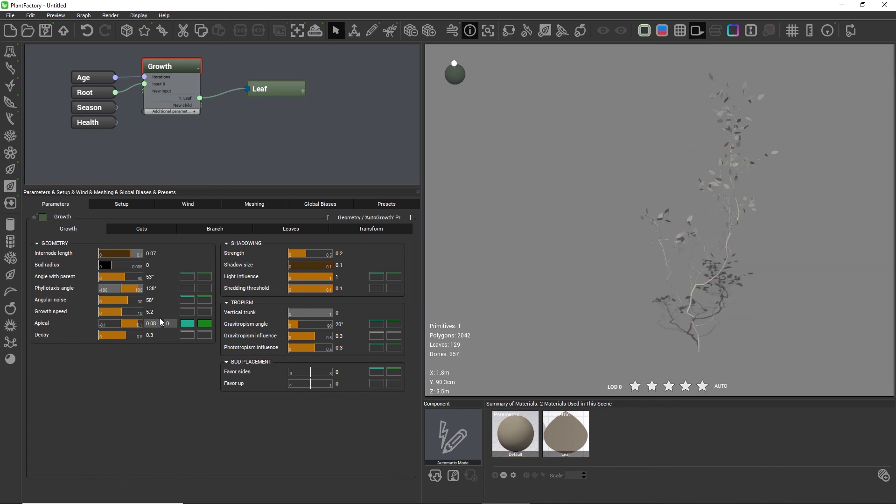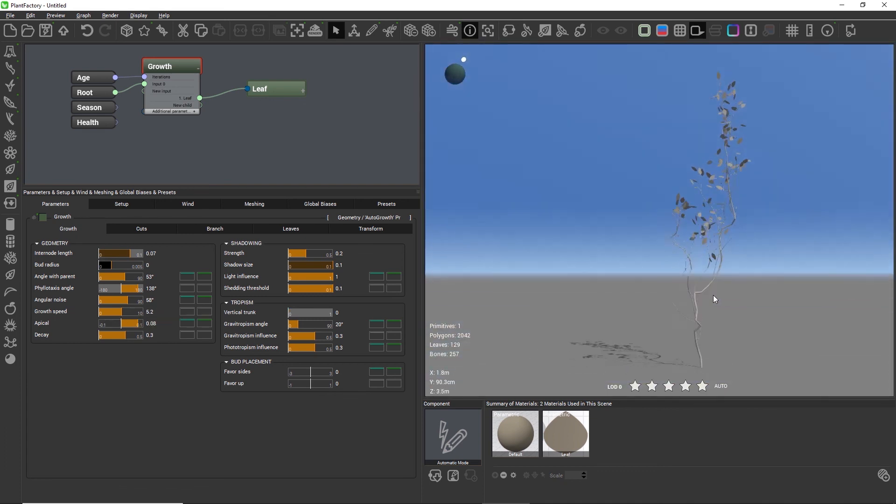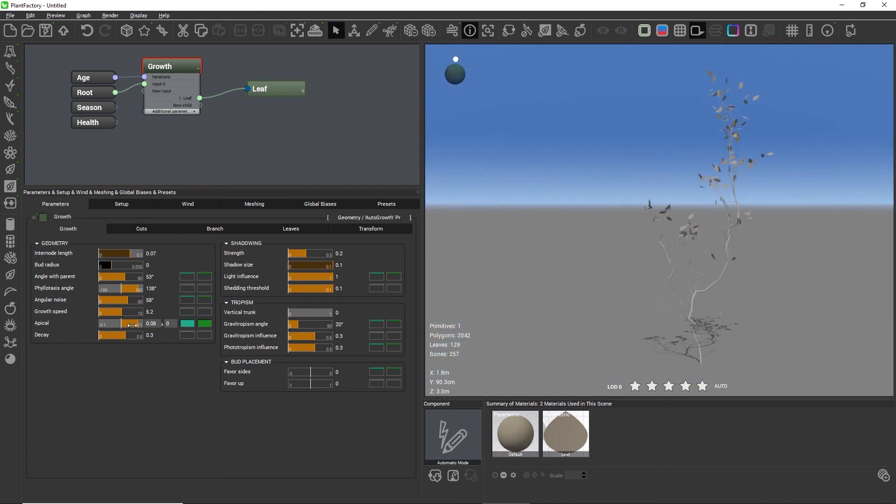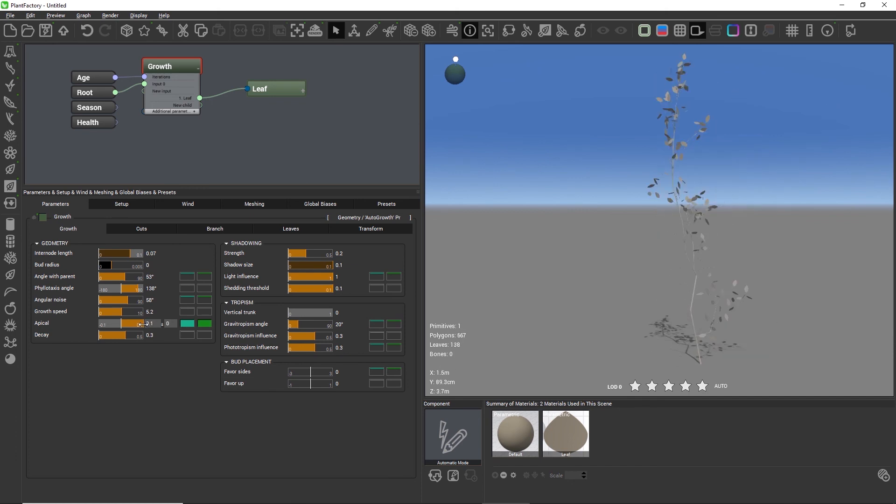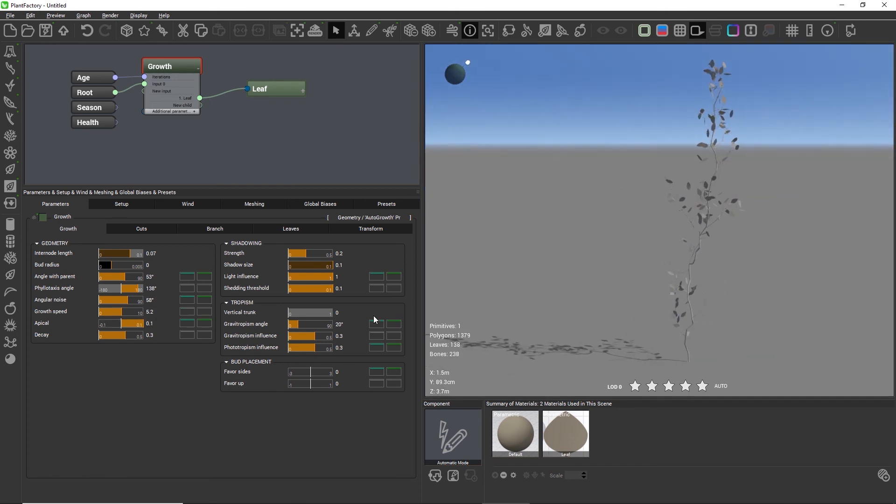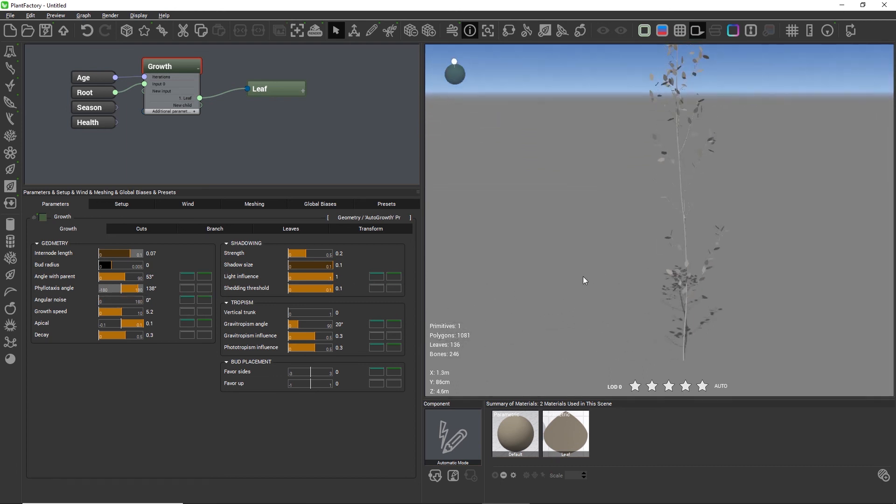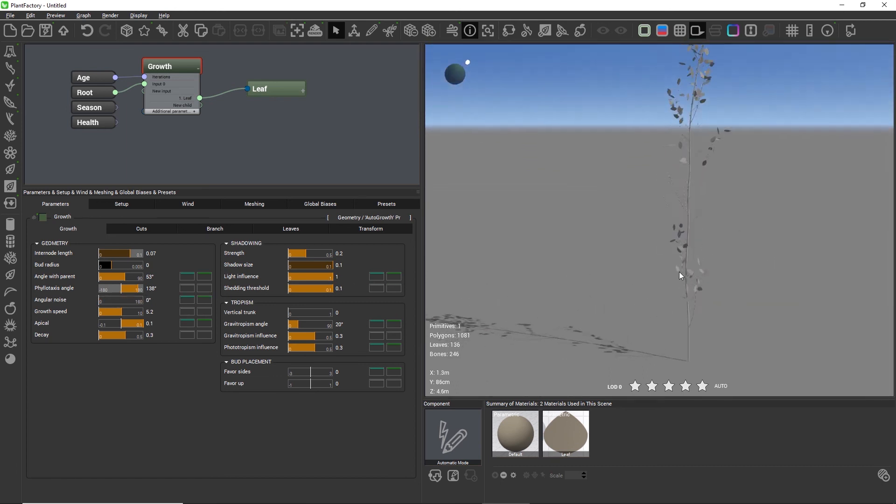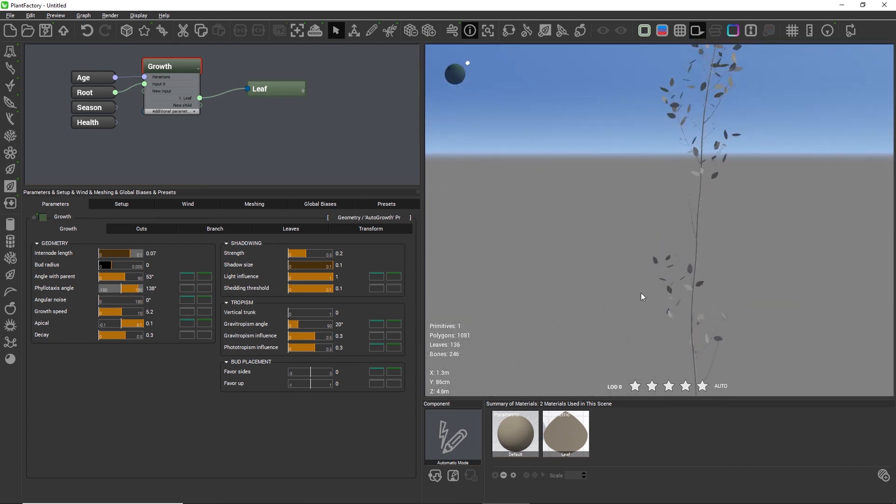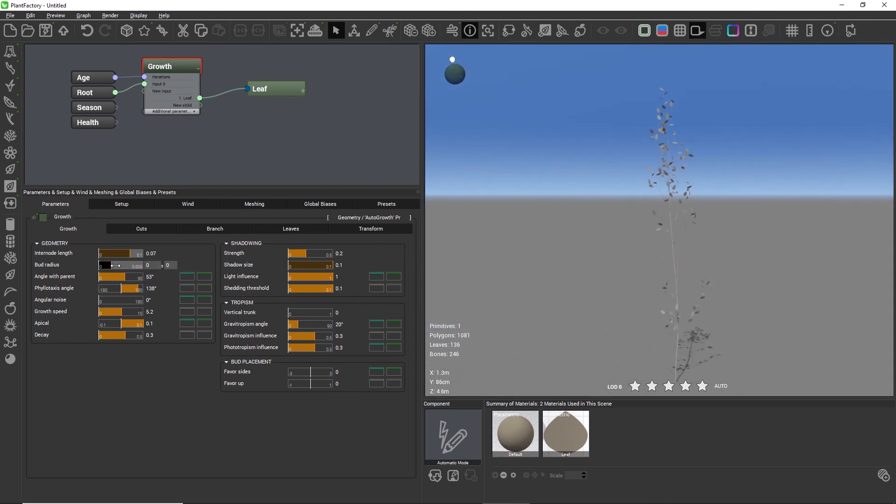The range of the apical setting goes from minus 0.1 to plus 0.1. The more we move towards plus 0.1, the closer we get to a single trunk with only a few branches on the side. I'll increase the bud radius to make the effect a little more noticeable.